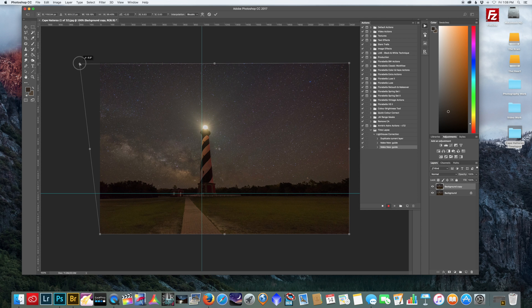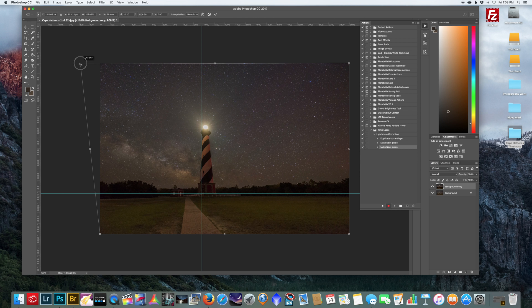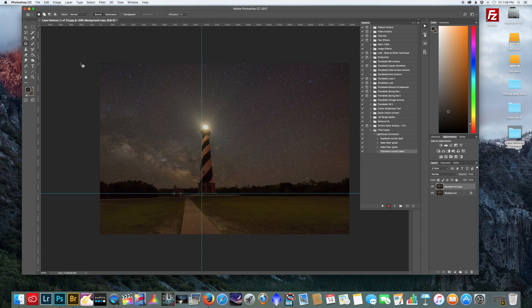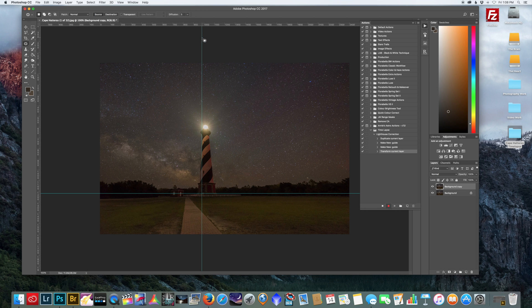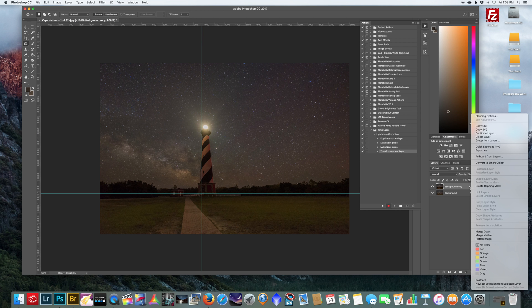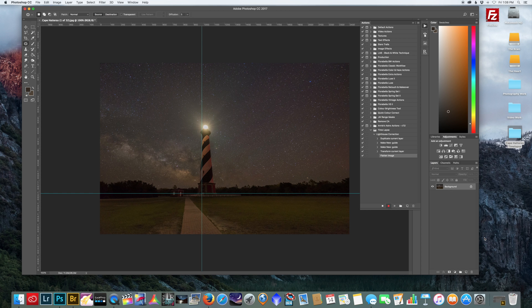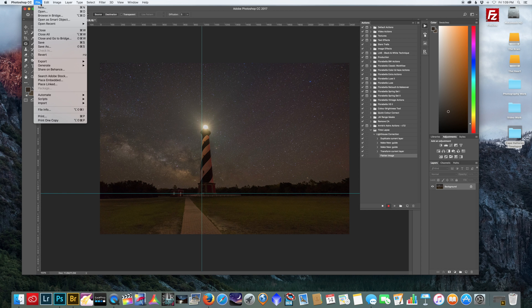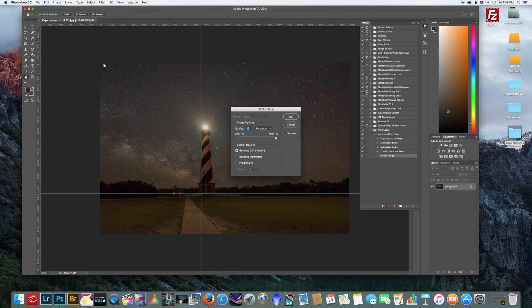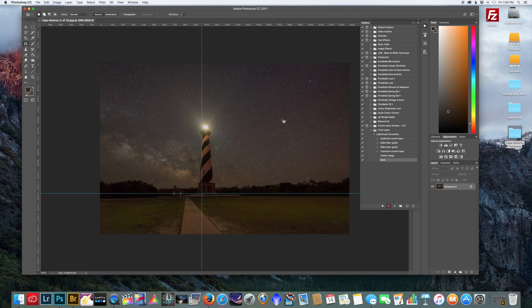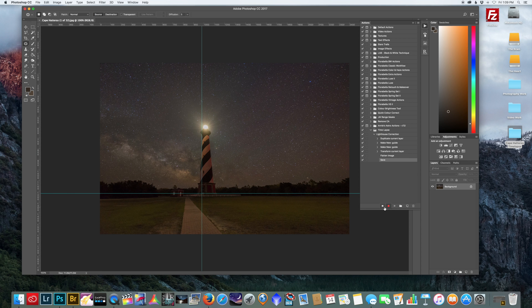Now I'm going to flatten the image, File, Save, just hit okay. And it's showing me all the steps I just did. All you got to do is hit stop.